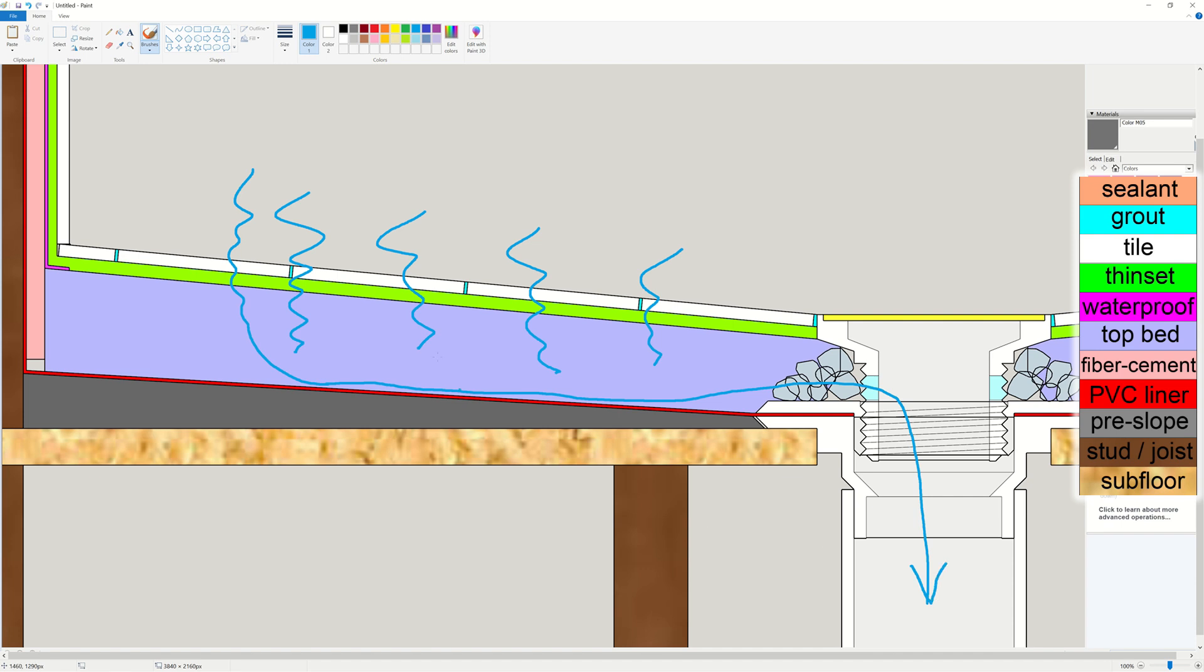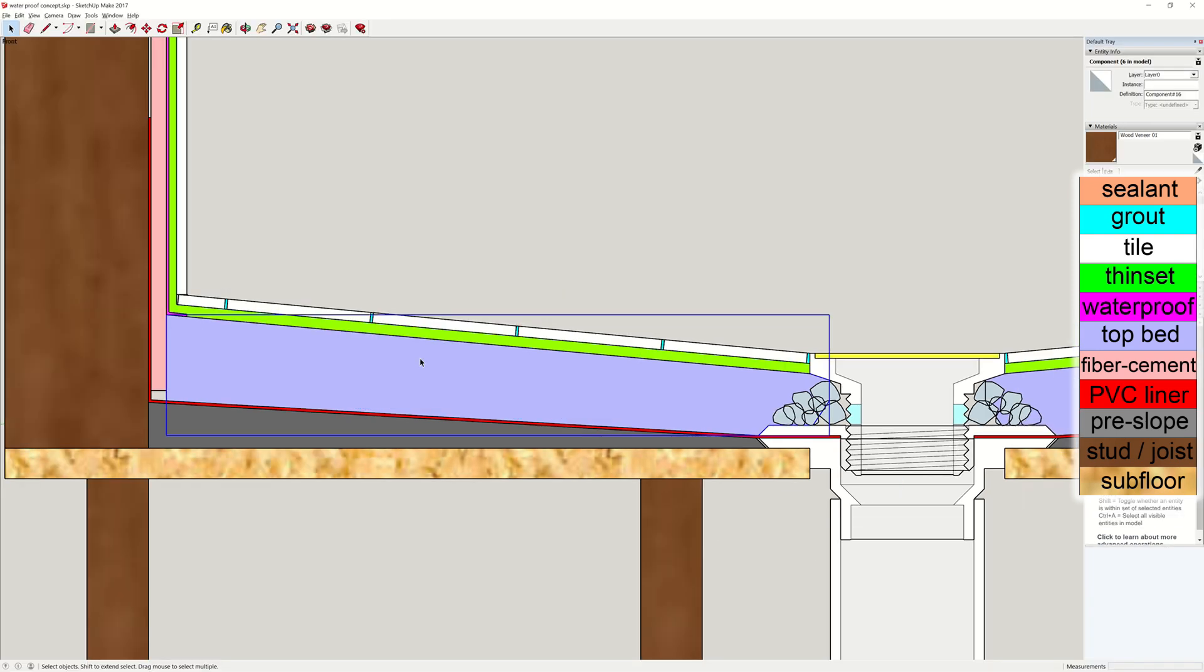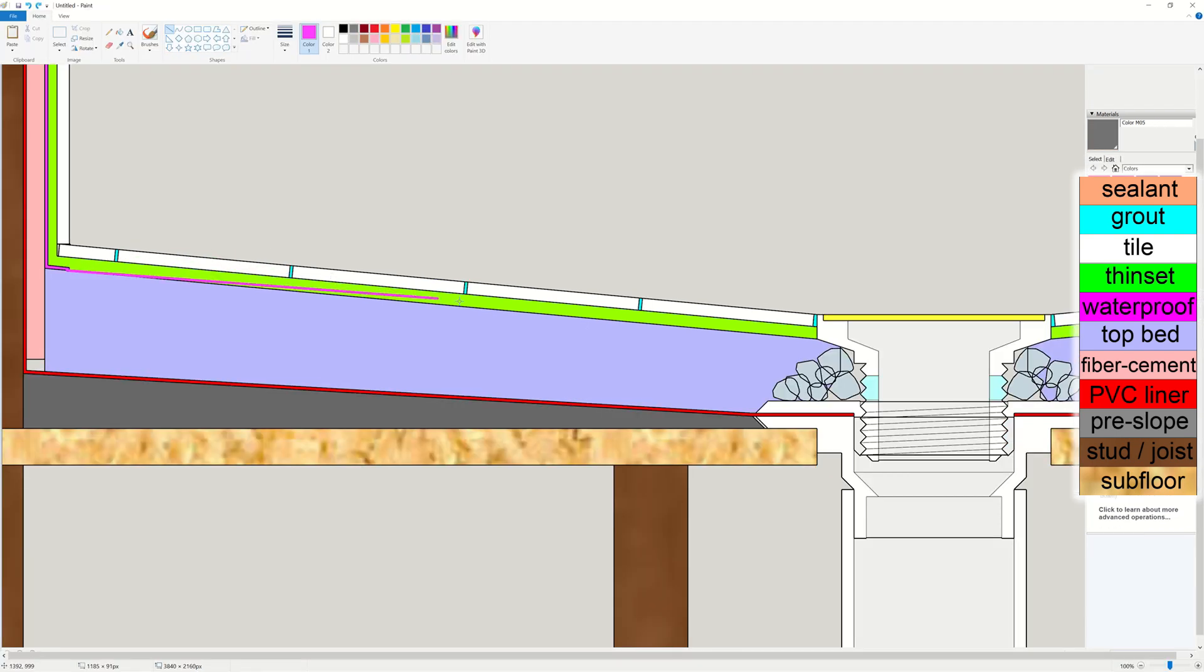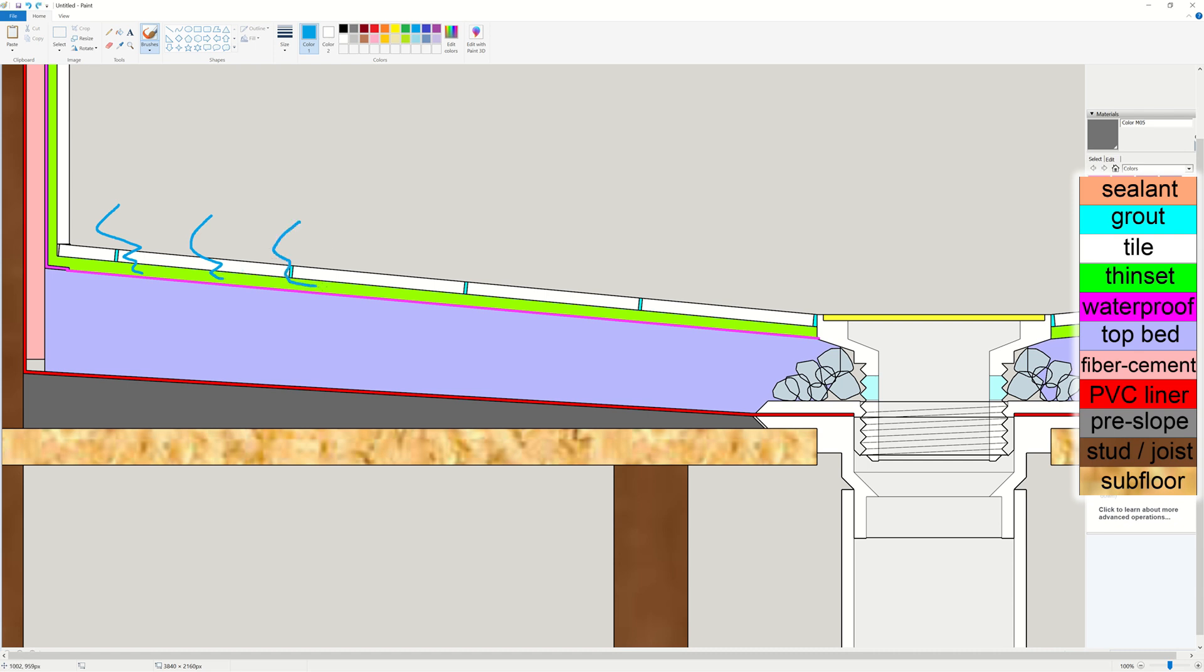This is exactly why the top mortar bed should not be coated with waterproof material. If the top bed is coated, the infiltrating water will accumulate in the thinset layer. Because there is no weep holes, water has nowhere to go. And over time, the water stuck in the thinset layer can lead to mold, or the tiles can detach from being soaked for a long time.